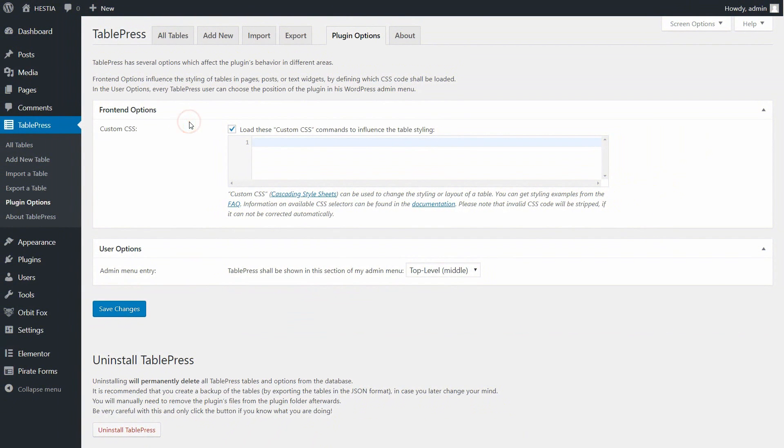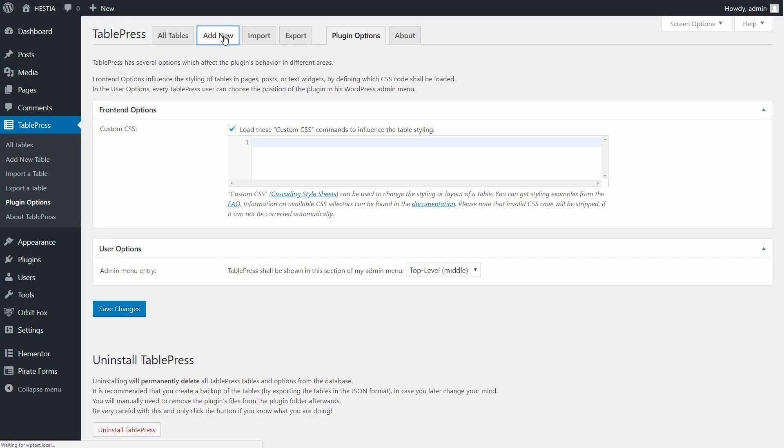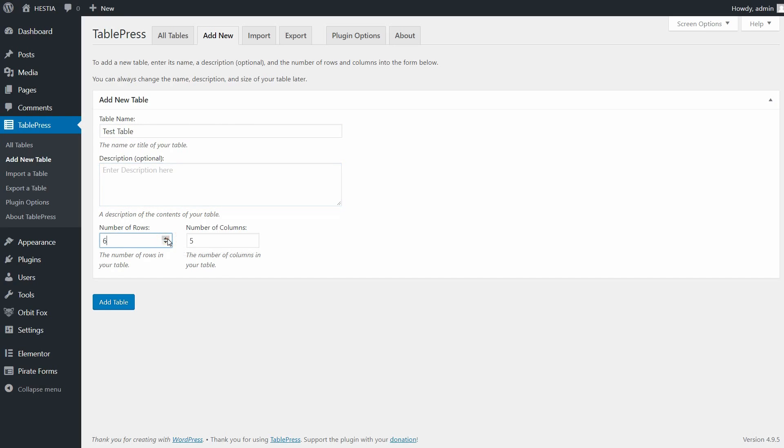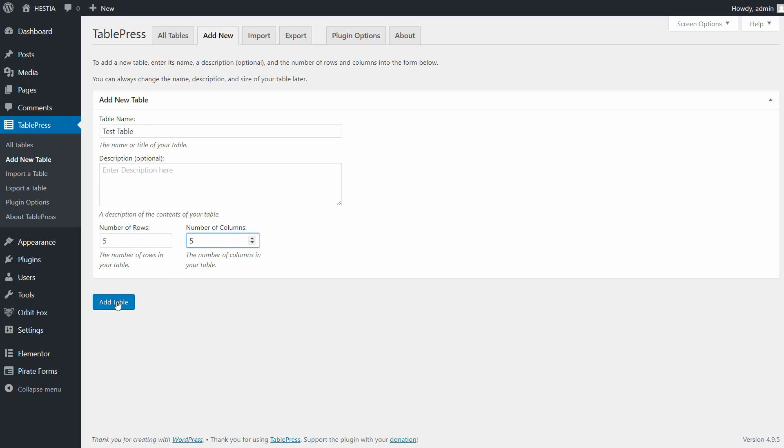To add a new table to your WordPress website, first select Add Table from the tabs along the top of the TablePress interface. You will now need to give your table a name, add a brief but optional description, and then finally choose the number of rows and columns you want your table to display. Then click on Add Table at the bottom of the page.